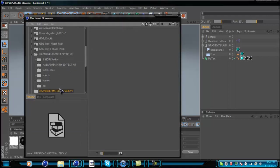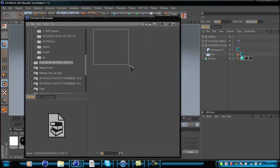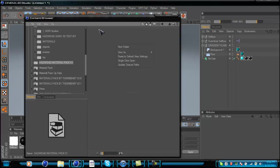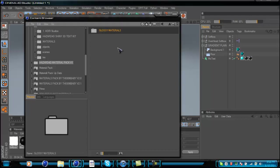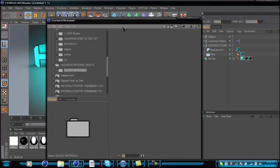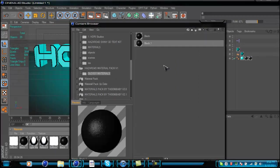I'll put v1 or something — this is just an example. It should make folders like this, and then inside you want to make folders for the type of materials and stuff. Make a new folder and name it something like Glossy Materials.